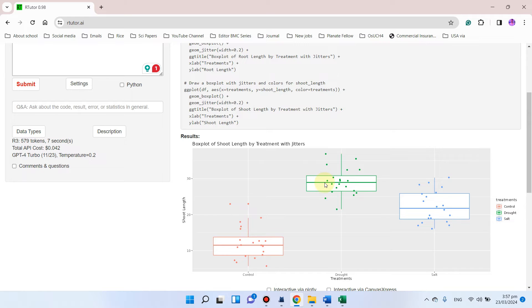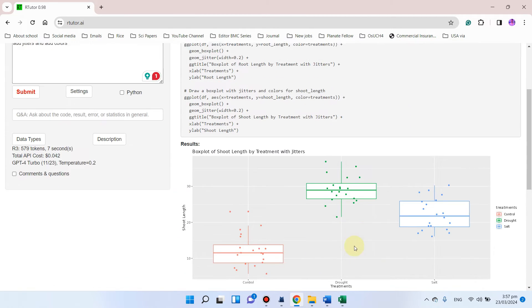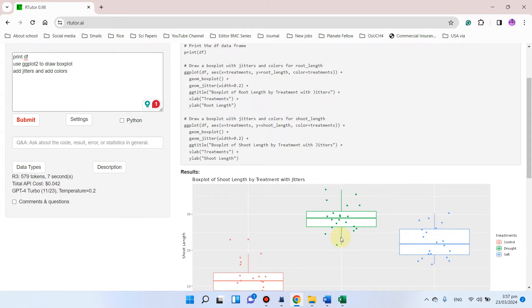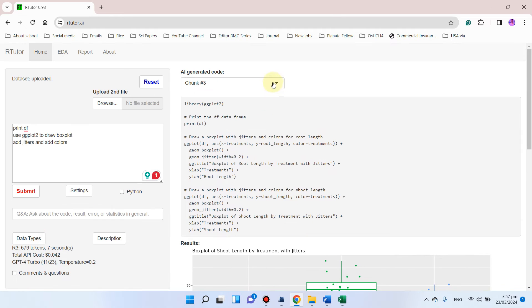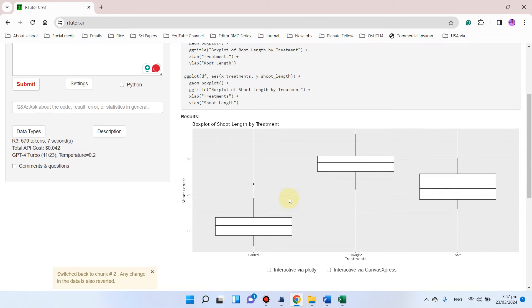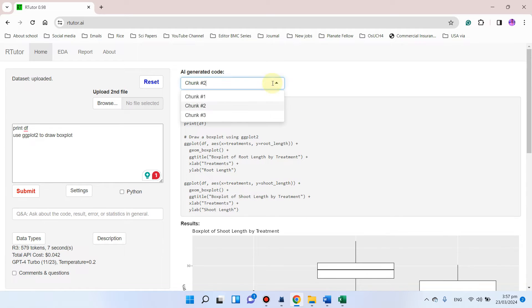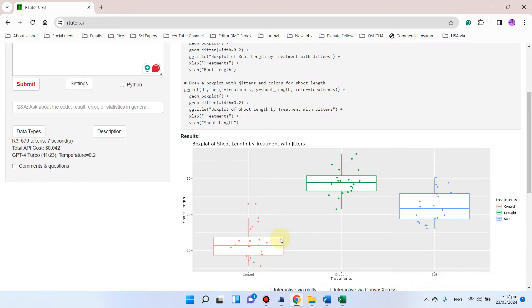If you want to go back to any previous step — for example, if you don't want color and you want to go to a previous step — each time you give a new message it will create a new generated chunk. So if you want to go back to chunk 2, you can go back and see that in the previous step we were creating a simple plot without color. From here we can go to the next step in which we created the color.